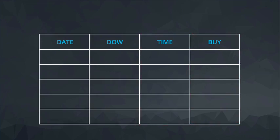Let's say we have a visitor on Thursday, June 15th. The visitor stays on our site for five minutes and doesn't buy an item.